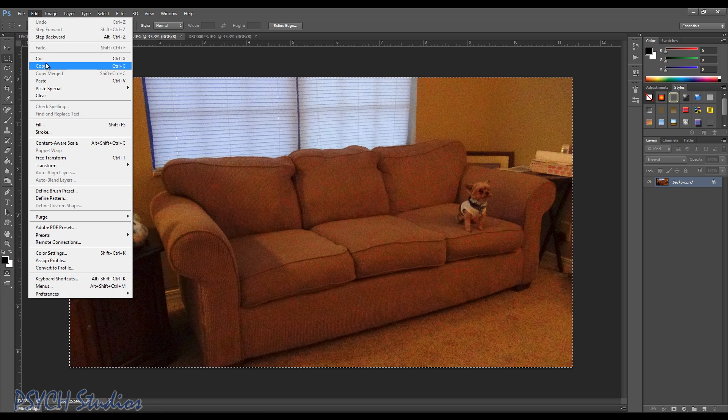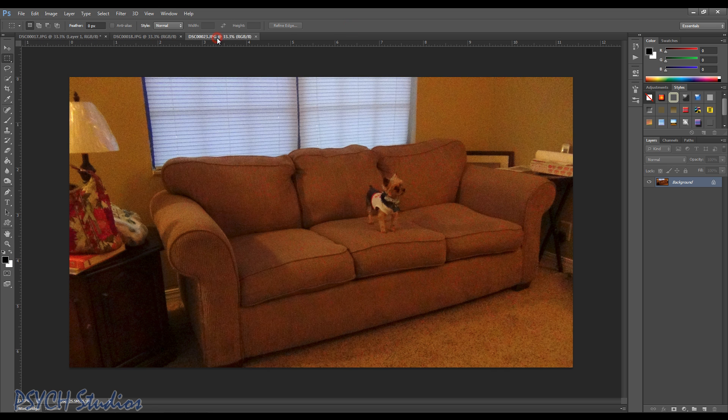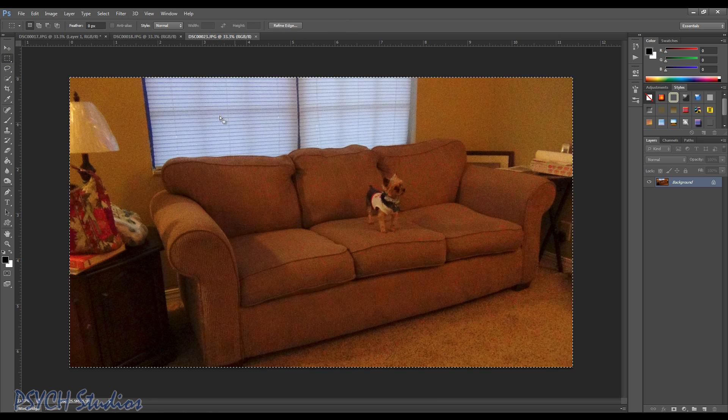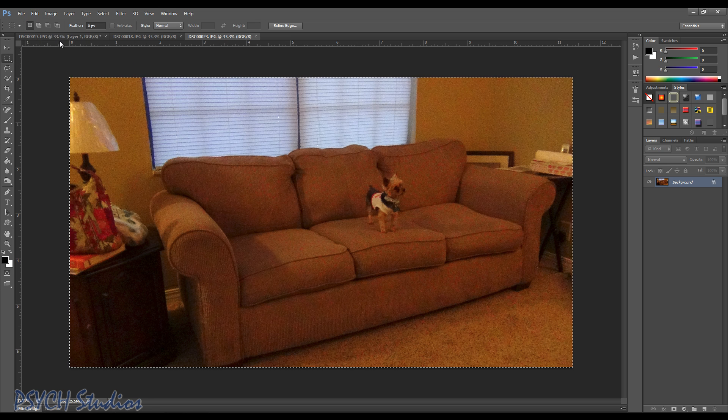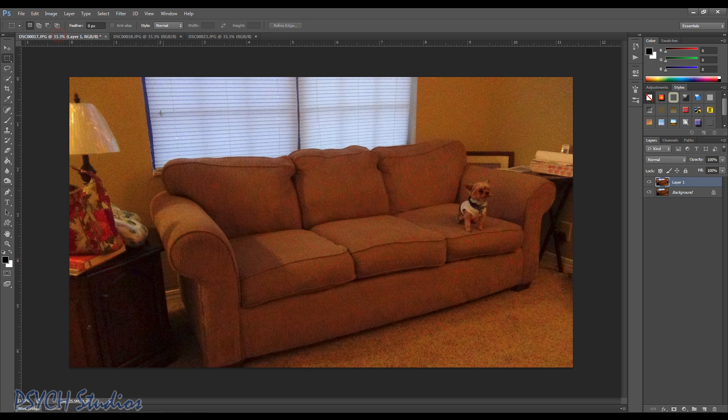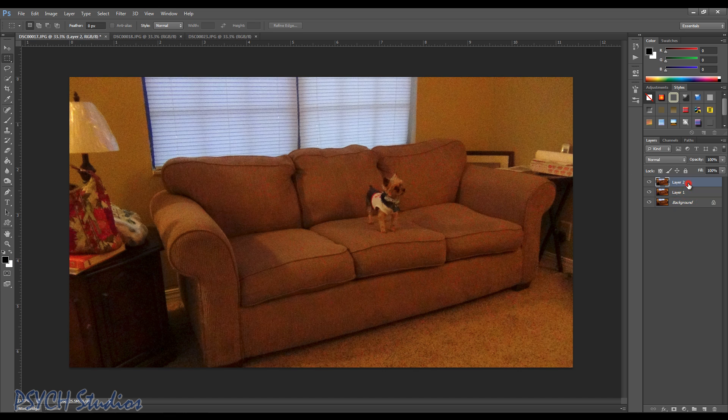So the next one we're gonna go ahead and select the picture, we're gonna copy it, go back to here and we're gonna paste. So we have our backgrounds and layers all on top of each other.